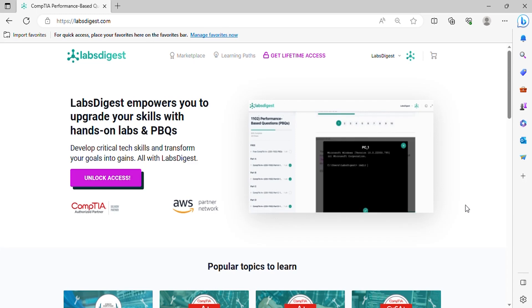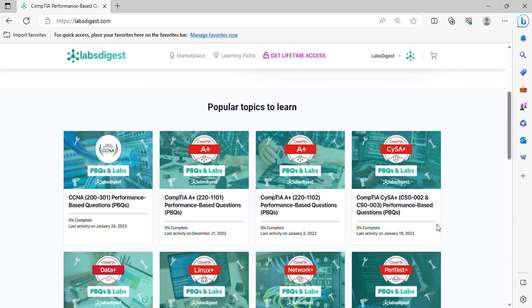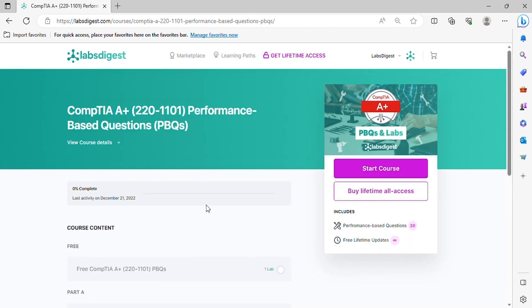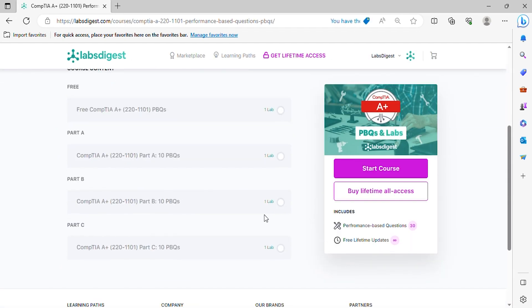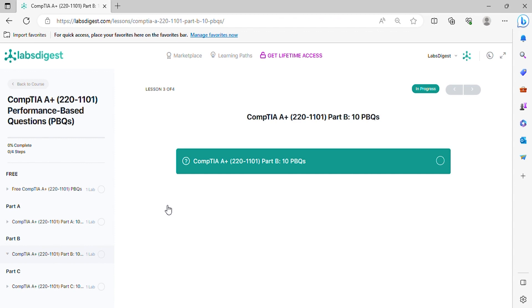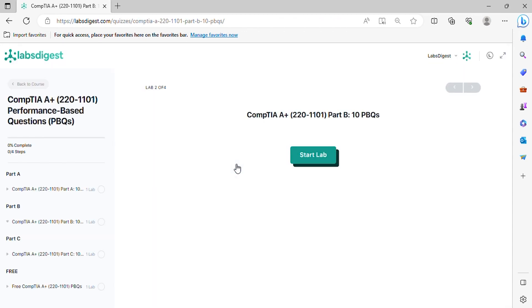Welcome to our friendly guide to conquering CompTIA A+ performance-based questions. Here, we simplify complex performance-based questions and set you on the path to certification success. Remember to subscribe to our channel and activate the notification bell, allowing you to stay updated on our valuable tips and information. Without further ado, let's get started.